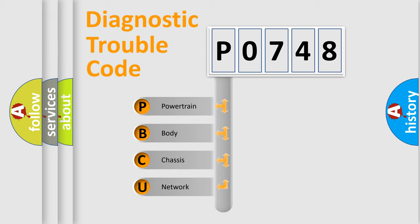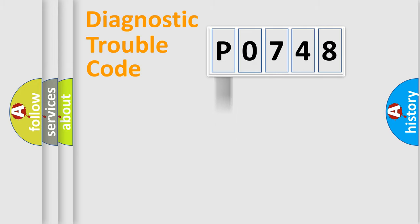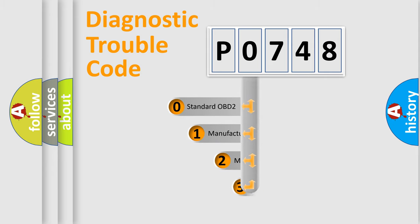We divide the electric system of automobile into four basic units: powertrain, body, chassis, and network. This distribution is defined in the first character code.